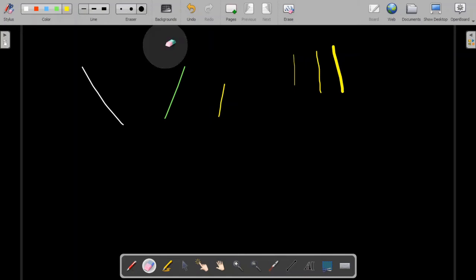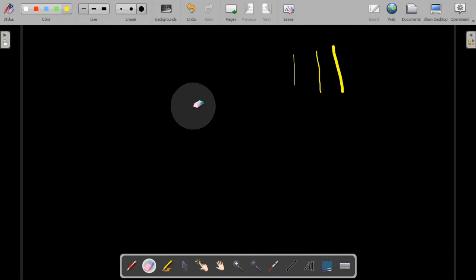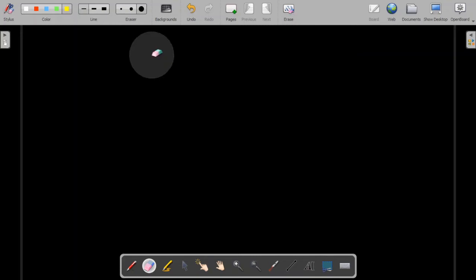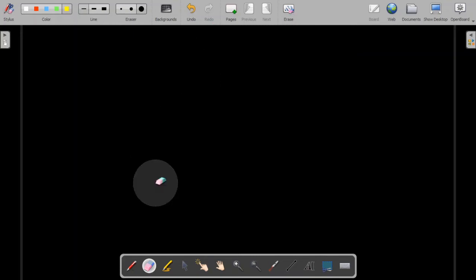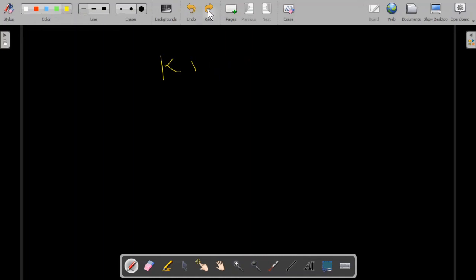We also have three types of eraser: a small eraser, a medium eraser, and the largest eraser. If you want to remove all things at once and clear out the page, you can click on erase and all the content on the page will be cleared. We also have undo and redo options. For example, if I write something and then want to remove the last stroke, I can undo it, and I have the redo option as well.